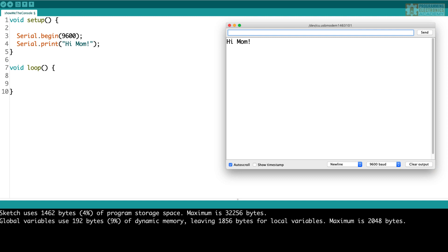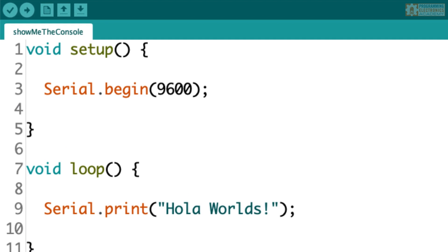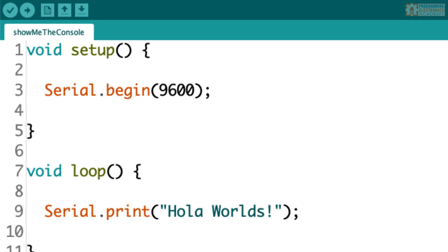So now that you know where the stuff is printing to, how do you actually print, display, and write the text to this Arduino console, which we now know is actually called the serial monitor? Well it turns out it's really easy. There's only two functions that you need to use from the Arduino serial library, and the serial library happens to be built right into the Arduino IDE.